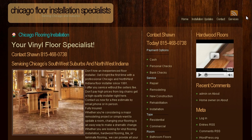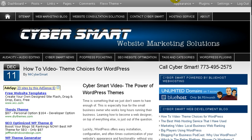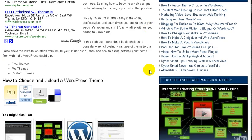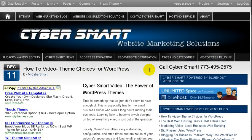Then, and this is what I recommend doing, is buying a pro theme. I use iThemes — that's what you'll find here at CyberSmart. There are a lot of things I like about this theme, so let me just show you.